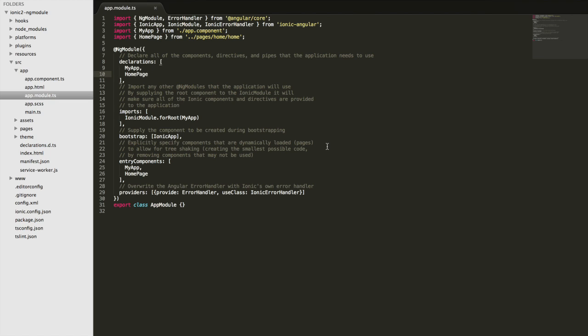So all applications will have at least one root module, and so that's what this is. This is the root ng module that we're using for the application, but you can have multiple modules in an application as well. So usually we're just using the one. In basic applications you'll probably just have the one module.